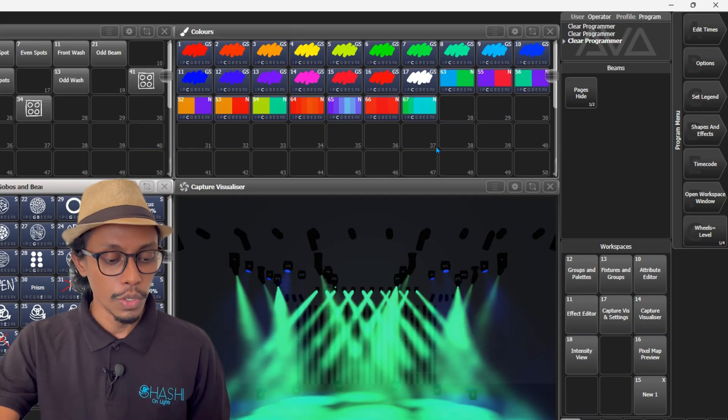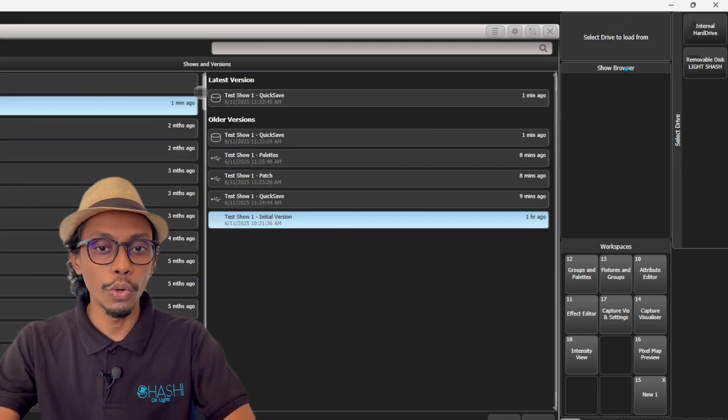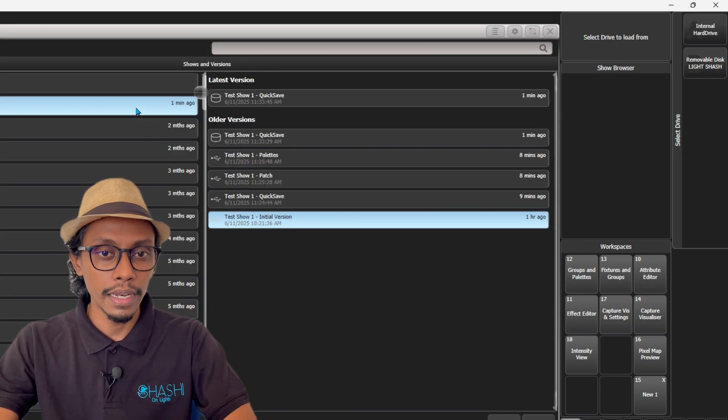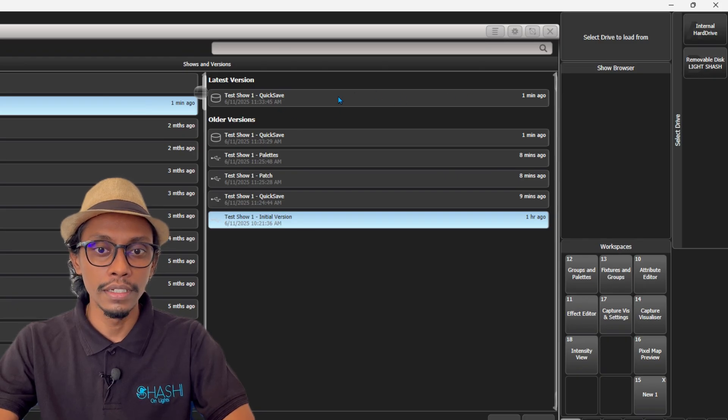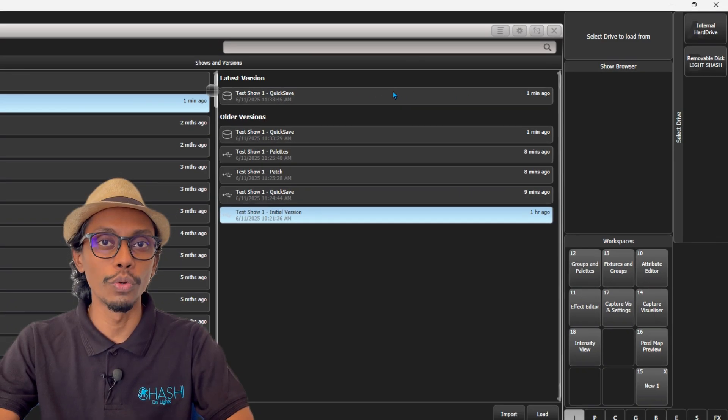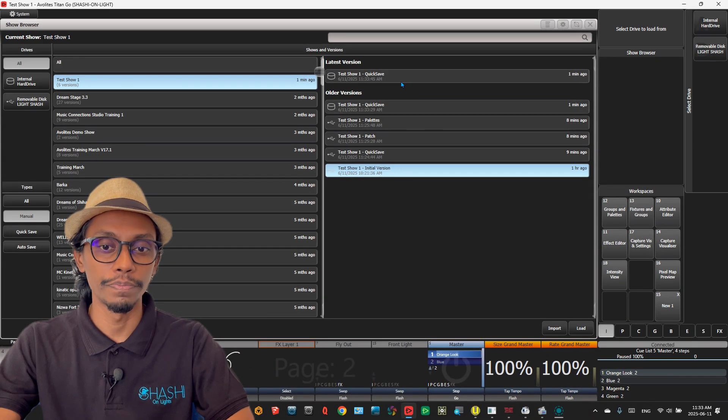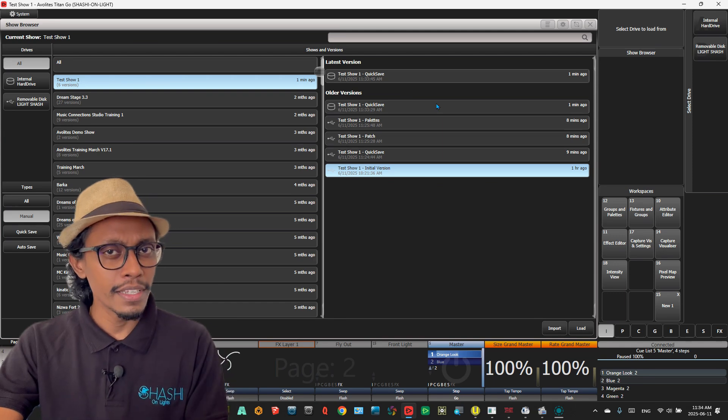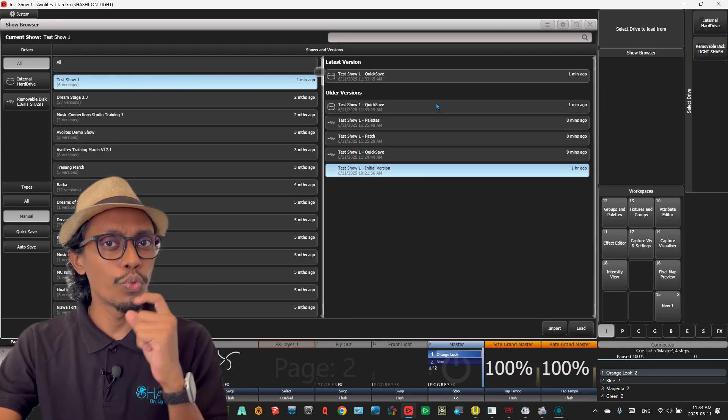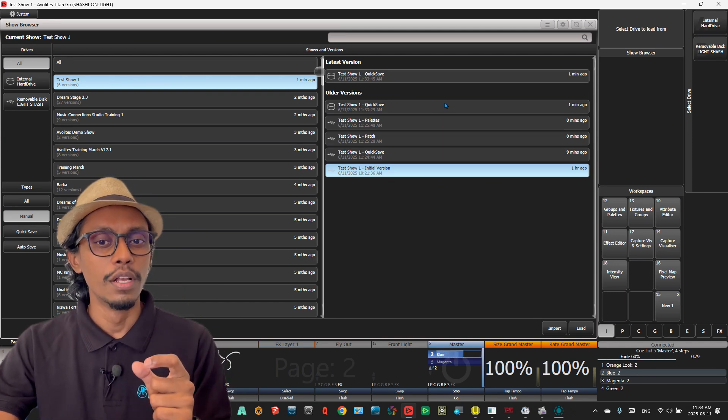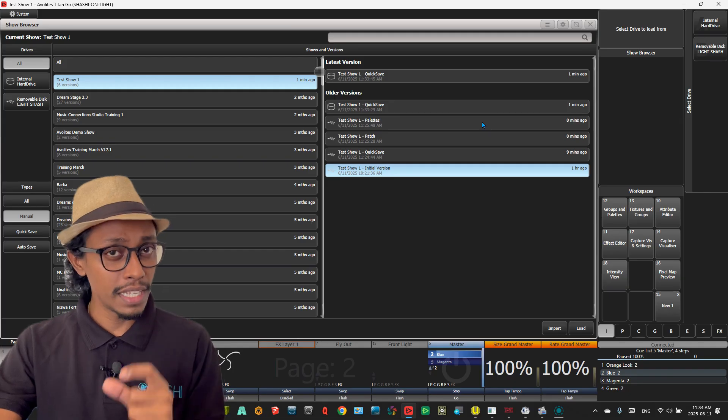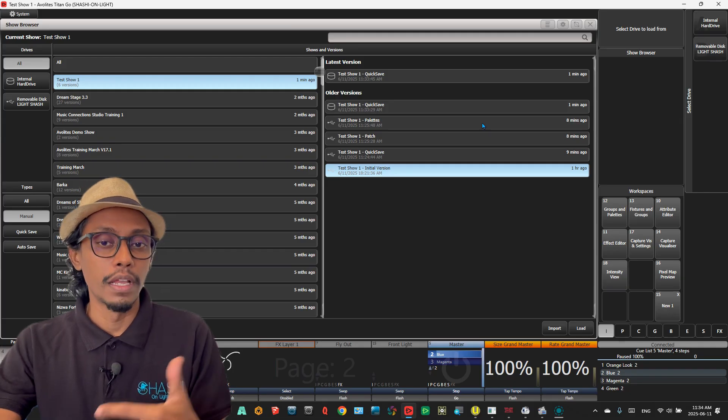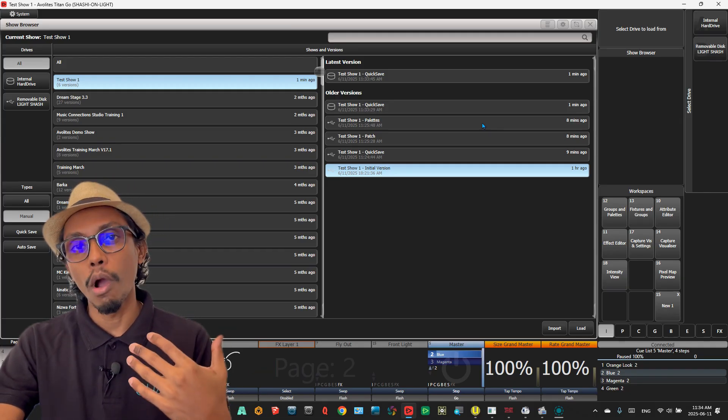Again, if I go to Load Show and test show, you can see here I have another quick save. What this does is it creates versions of your show file.